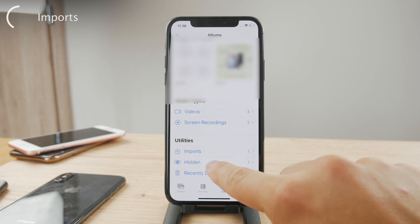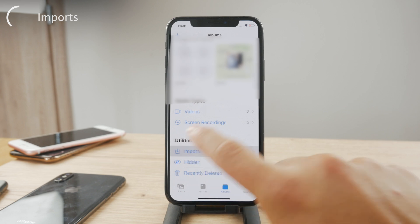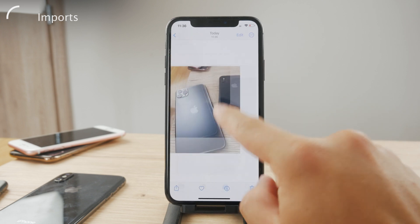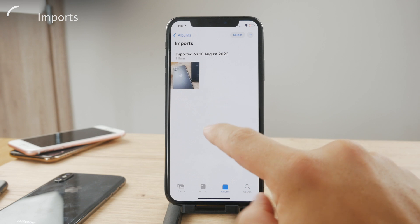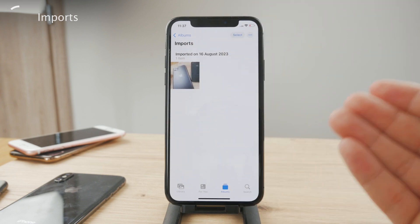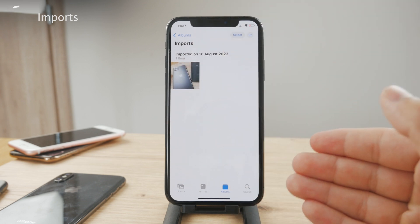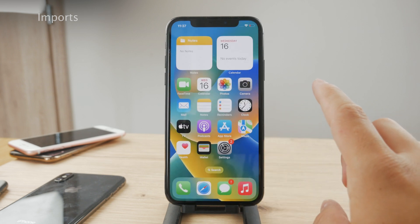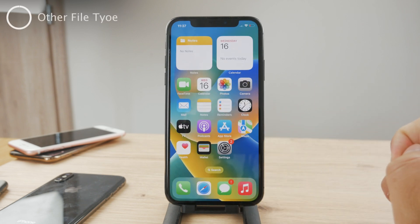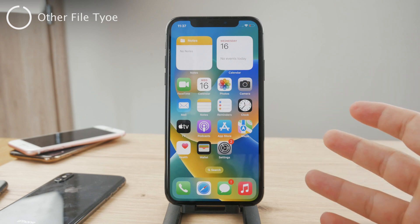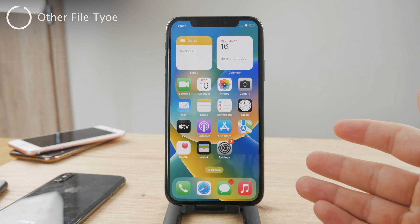Inside of the Photos app you'll find the Imports album. You can see Media Types, Utilities, Hidden, Recently Deleted — but Imports contains the videos or photos which have been AirDropped to you. So this is exactly the section where you can browse through all of the photos you have received from someone else or other devices.